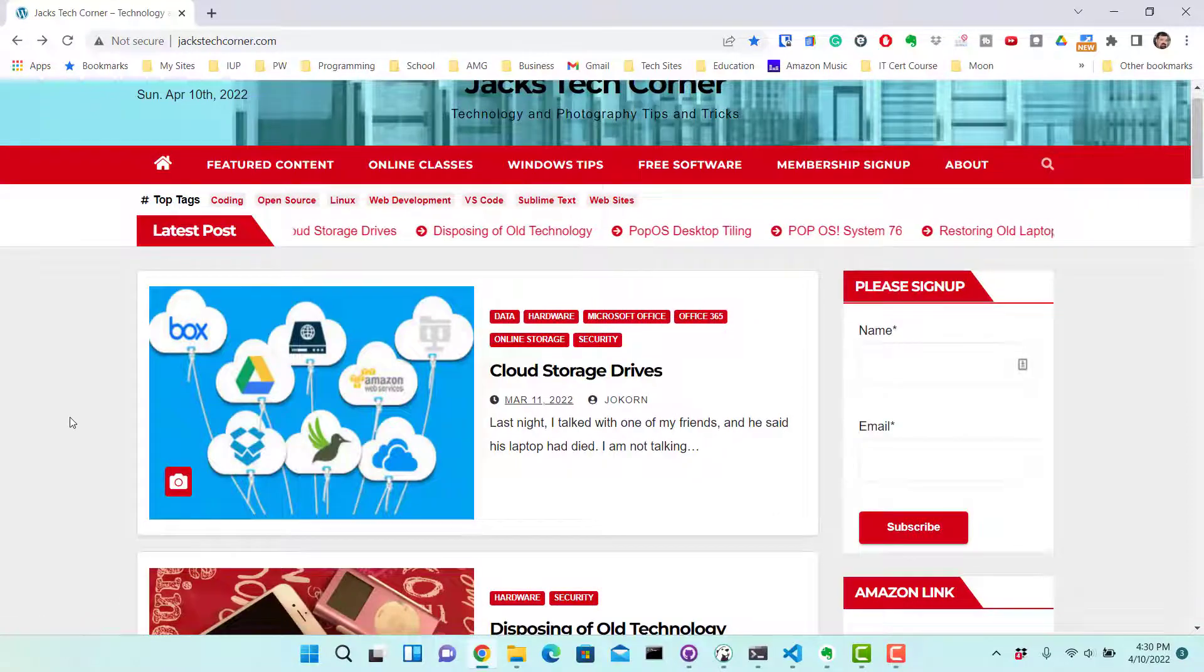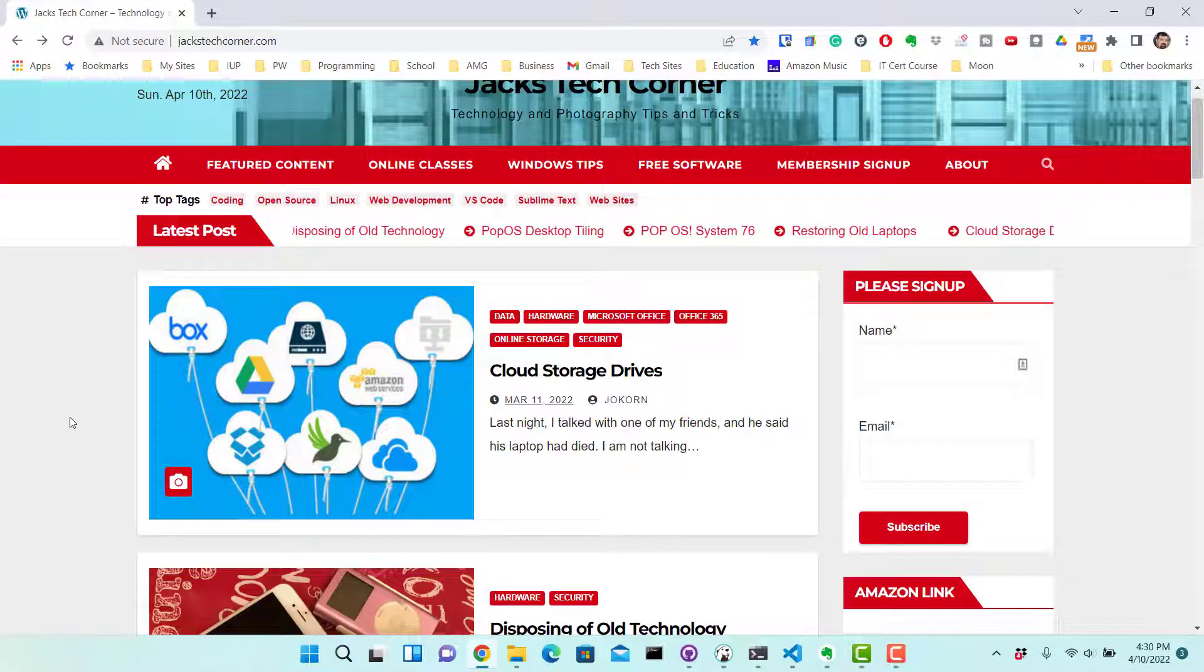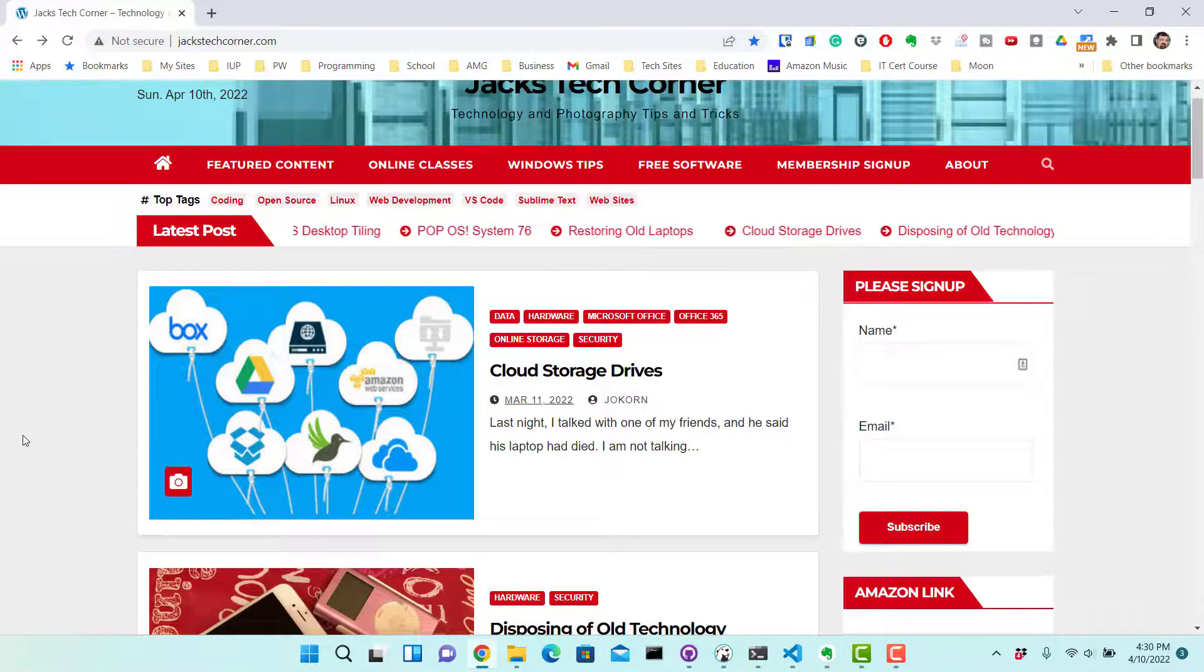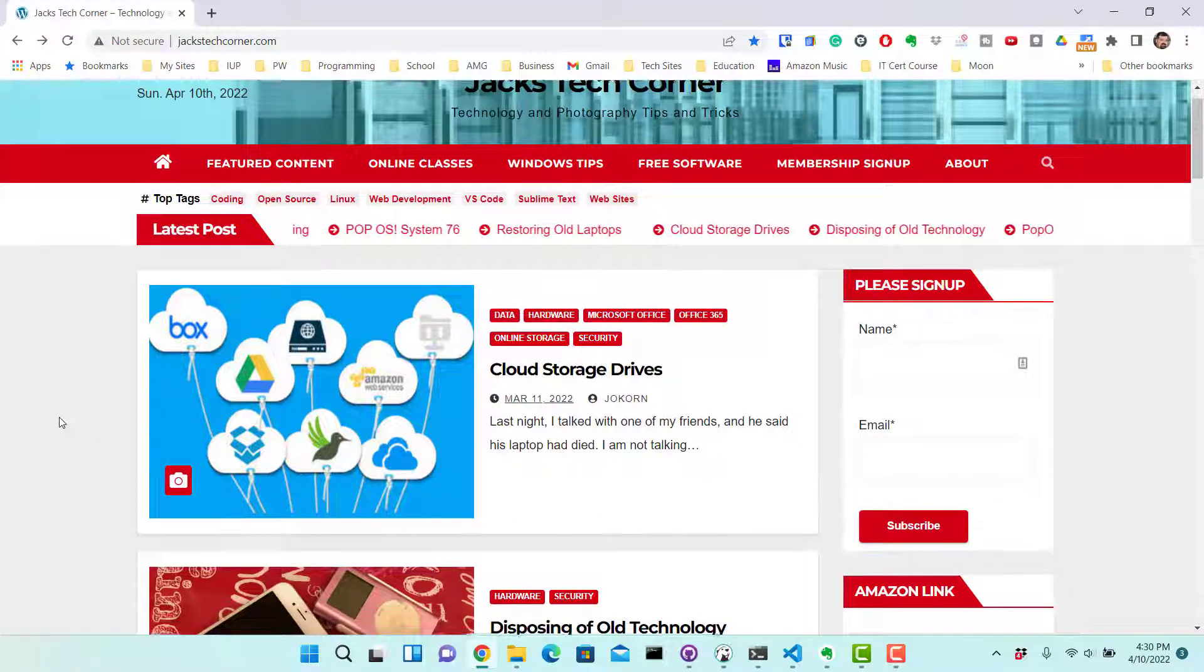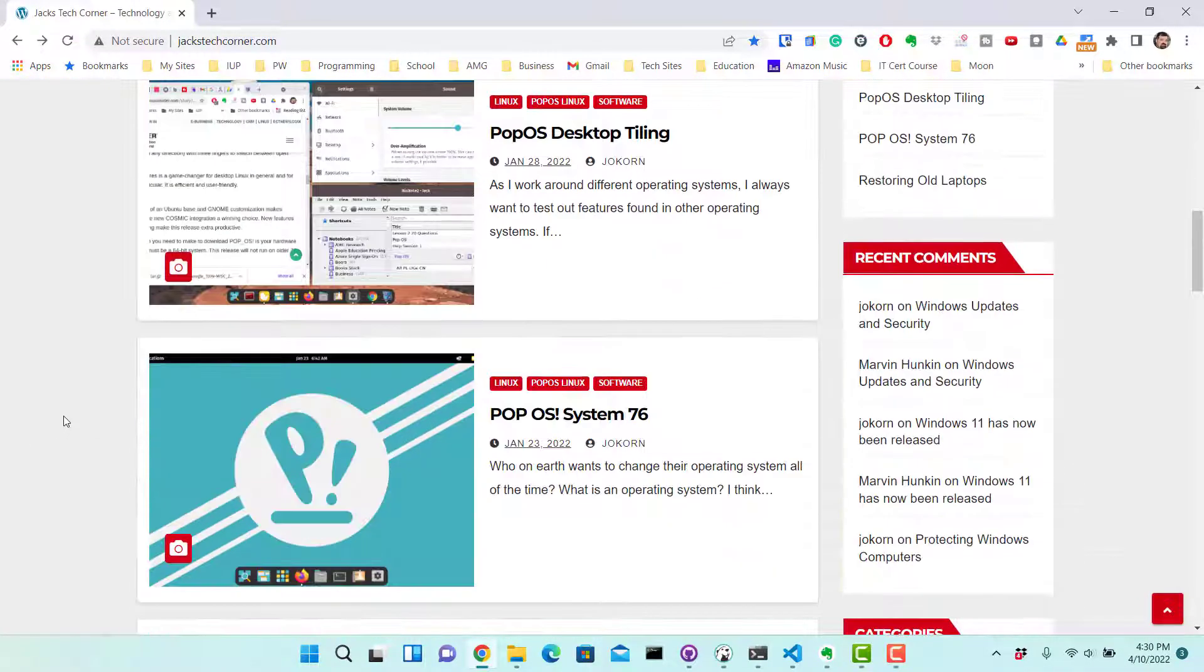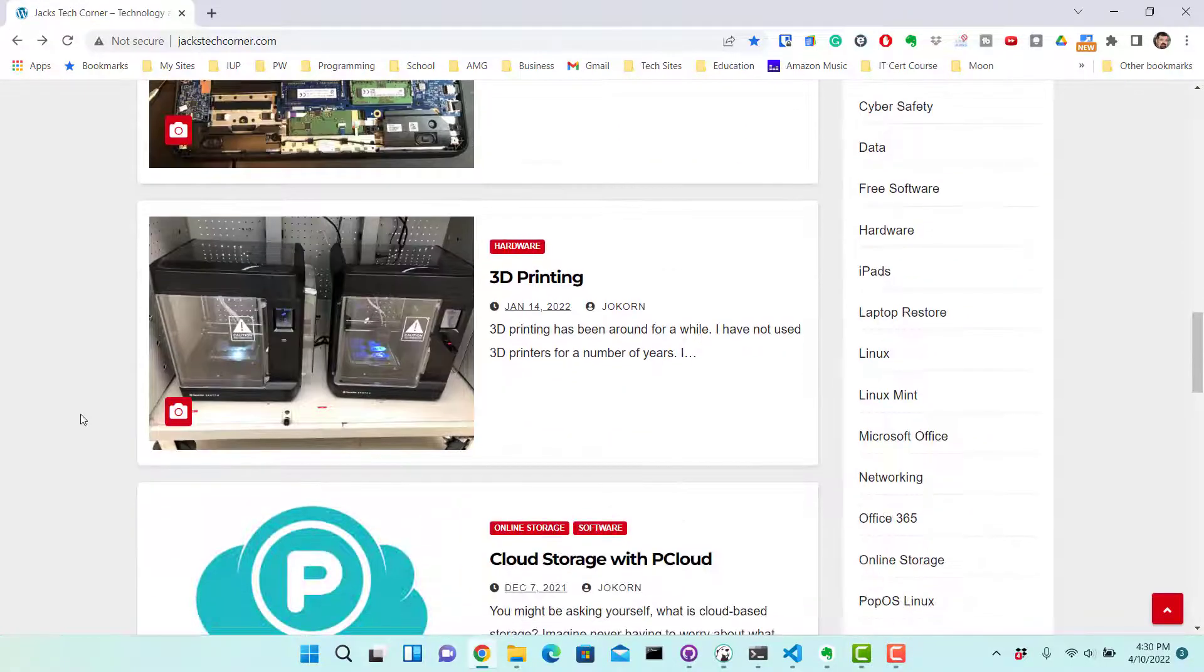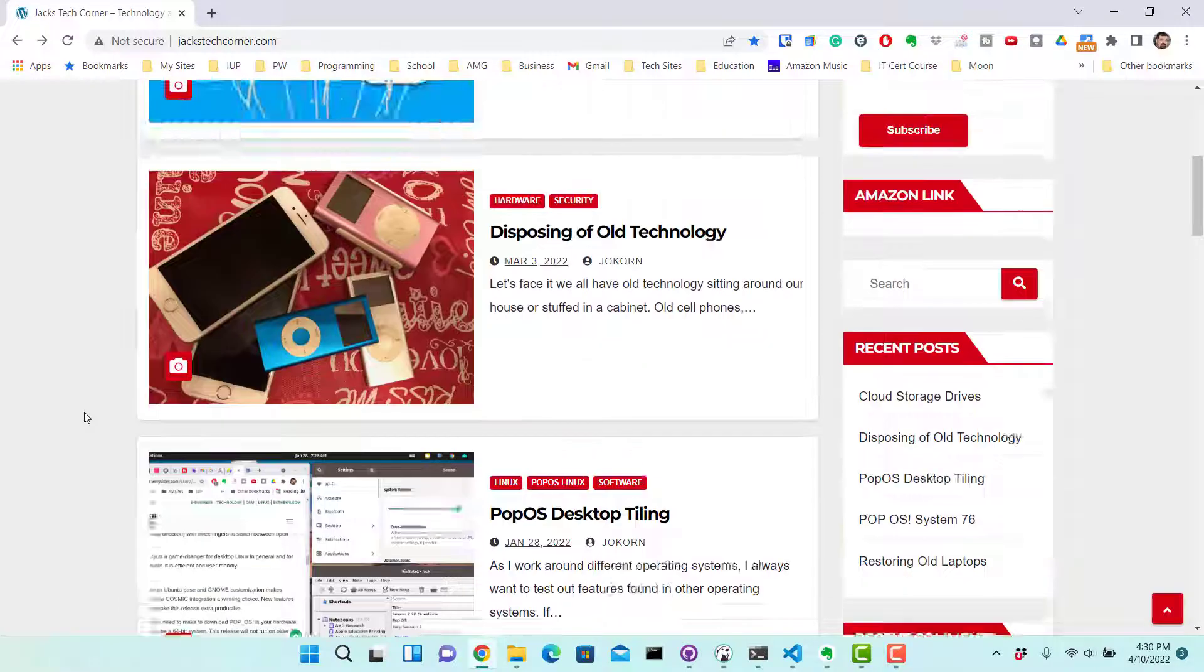Again you want to check this out, jackstechcorner.com. I used to write for a newspaper. I no longer write for the paper so I started tech columns. I write usually I try to write once a week. I try to give you something new and exciting to think about, something new and exciting to look at, and just some good reading if you enjoy that type of stuff.